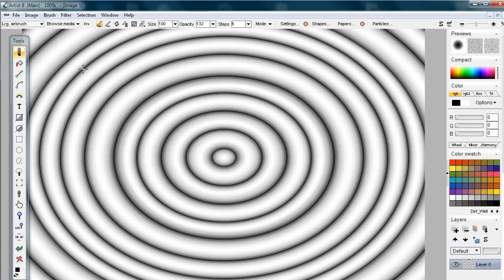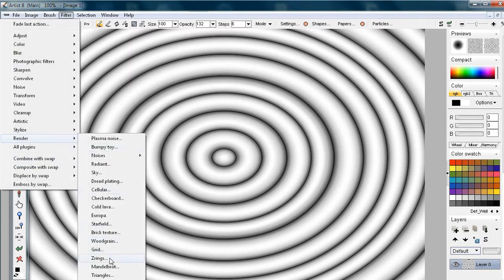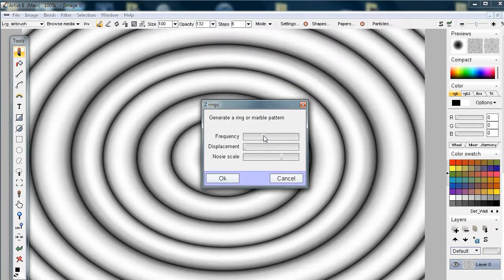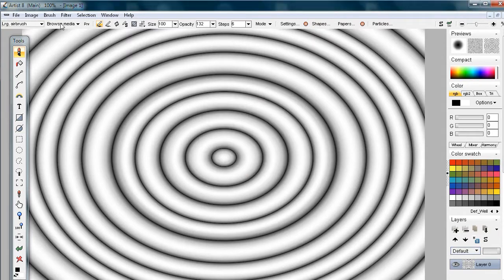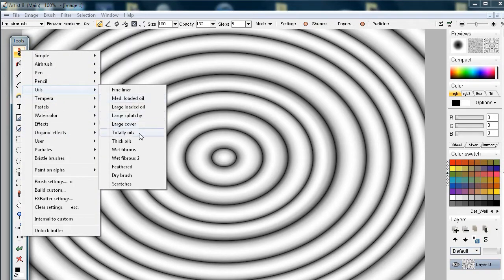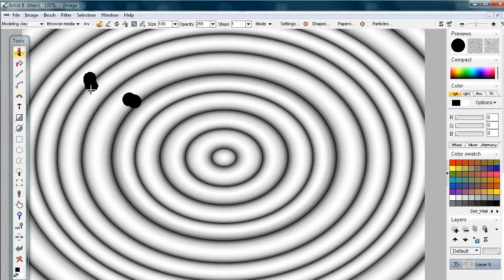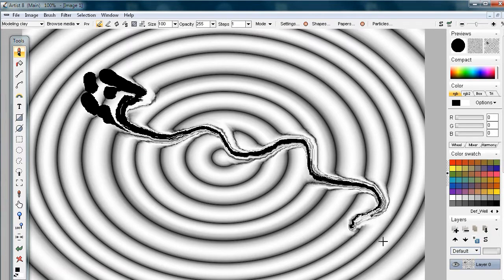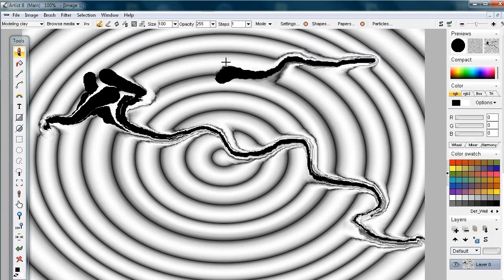One thing I'd like to highlight is this feature here. So let's say we create these Z-rings — that's a filter here on the Render Z-rings — and you can set how densely you want these. Let's go with something close to the default. And then we'll simply add a little bit of disturbance there. We'll right-click on the brush tool and use one of the oils, maybe Totally Oil, or under Effects, Modeling Clay. Put a couple of dabs here or there and smear it around — just a little bit of something additional.